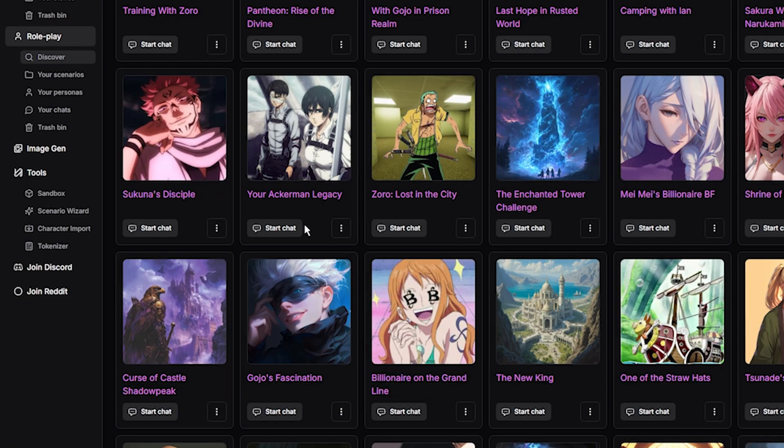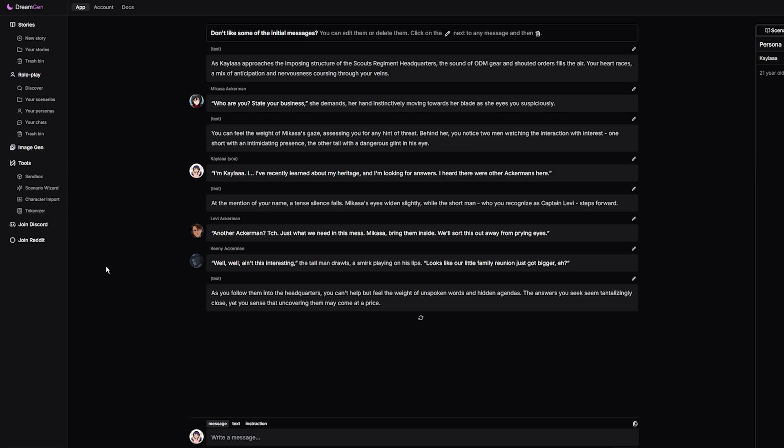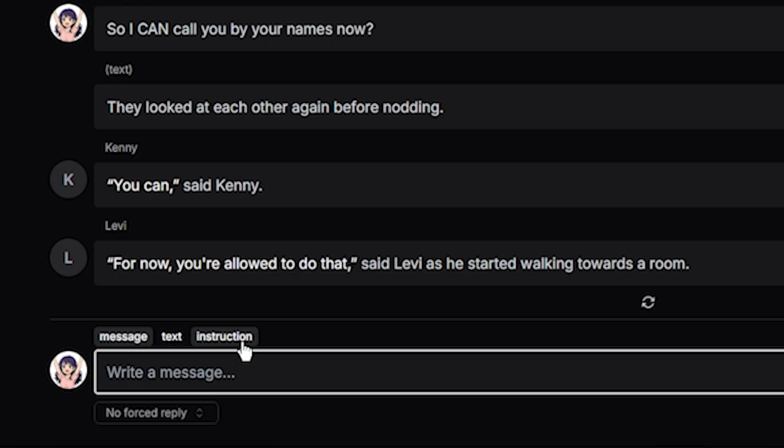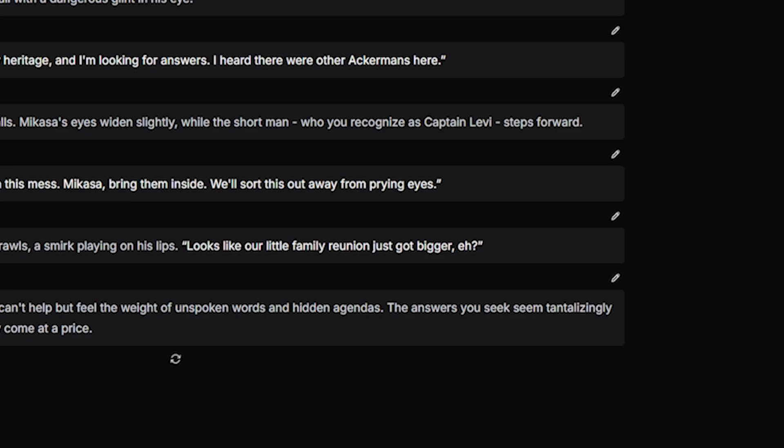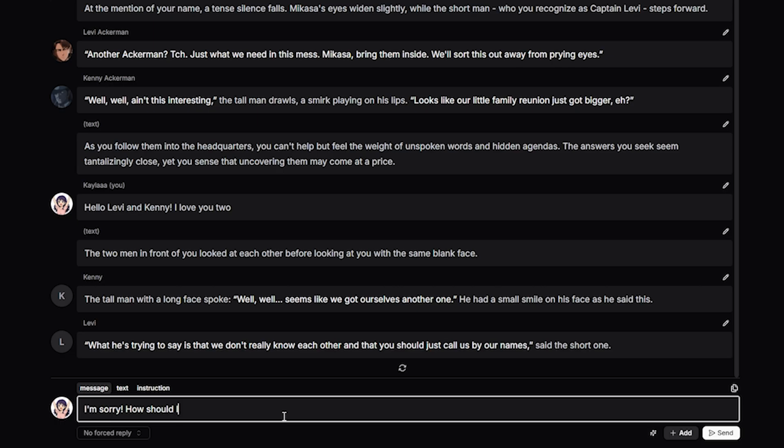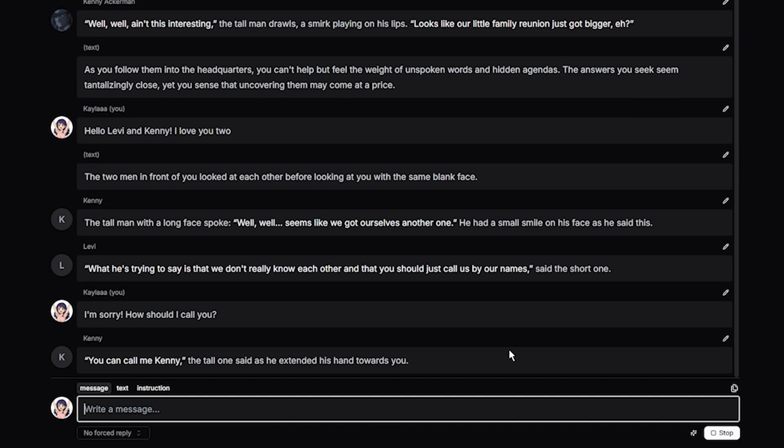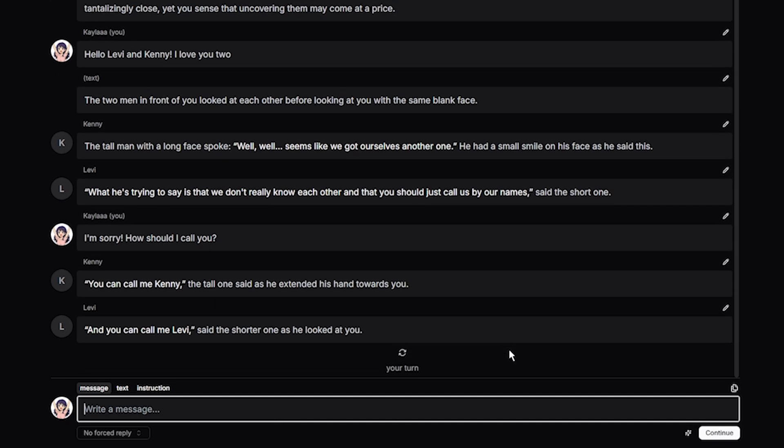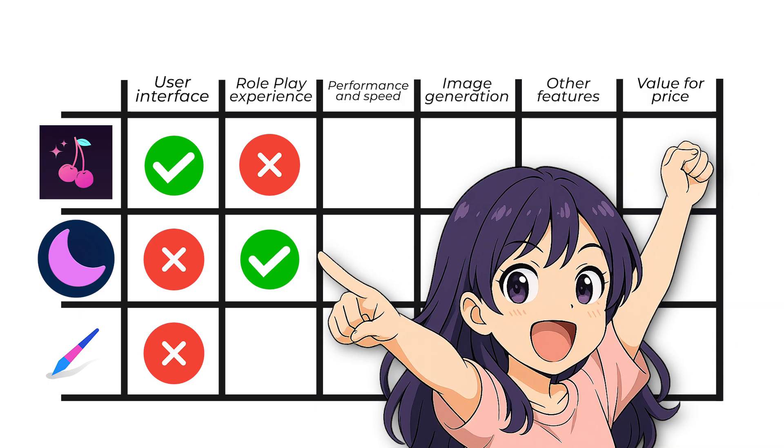DreamGen was one of the most interesting experiences I've had so far. Chats really made me feel like I was talking to them directly, and I enjoyed having the instructions, as well as the option to edit their responses. Not to mention that group chat. So perfect. I was so happy that I could talk to multiple characters at once. Point to DreamGen.